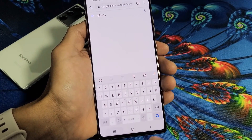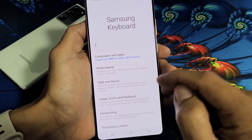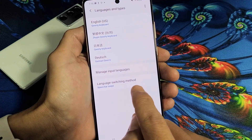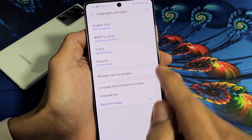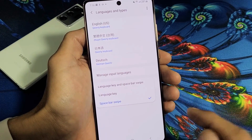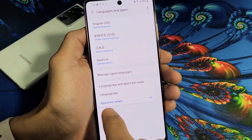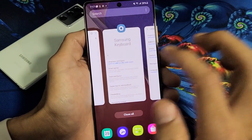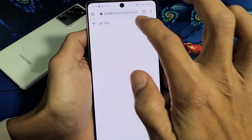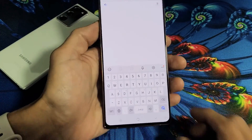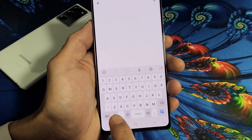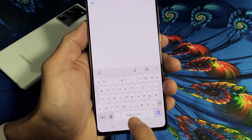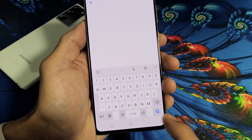Now if we just go back into the settings, what I like to do is go back to Samsung Keyboard and tap on Languages and Types again, then Language Switching Method. I prefer to have it set to Language Key and Space Bar Swipe. You can do only Language Key with just a globe button, or only swipe, or you can do both. So with both enabled, if we go back to Google Chrome, you also have this little globe key. If I tap on the globe, you can see it switching to German, English, Chinese. But you can also swipe as well and change the language on the fly.